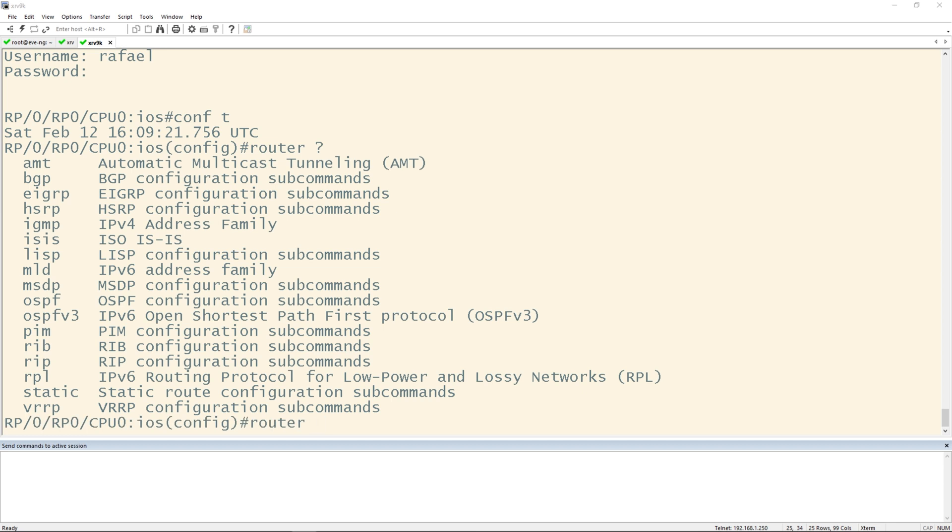I will say that the XRV 9K took a lot longer to boot. I'd say about 20 minutes to initially come up. The XRV was pretty quick, that was up in about five minutes. And there we go. The iOS XRV and XRV 9000 are successfully up and running inside of EvenG.